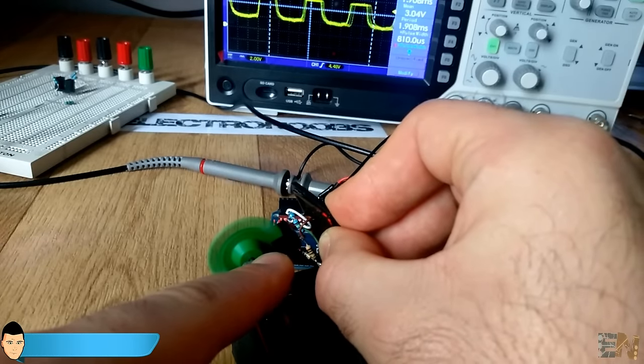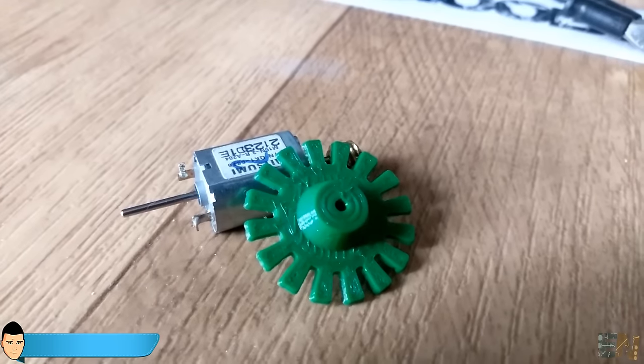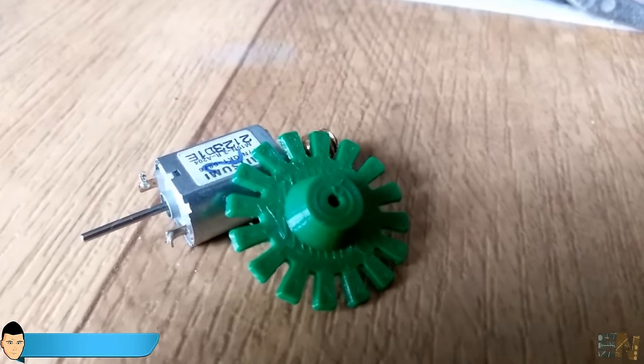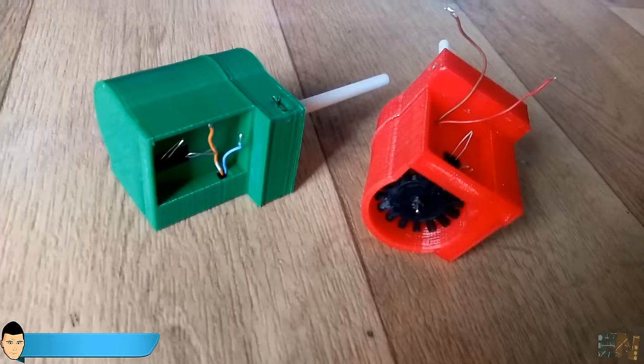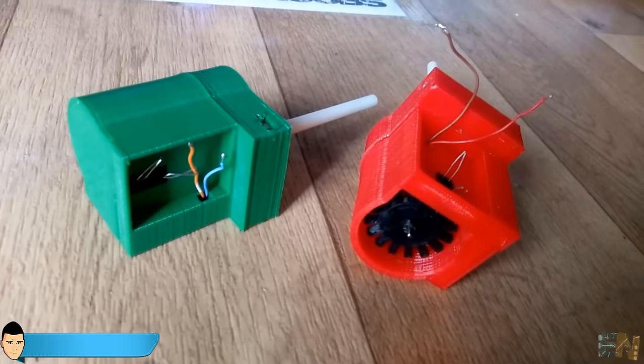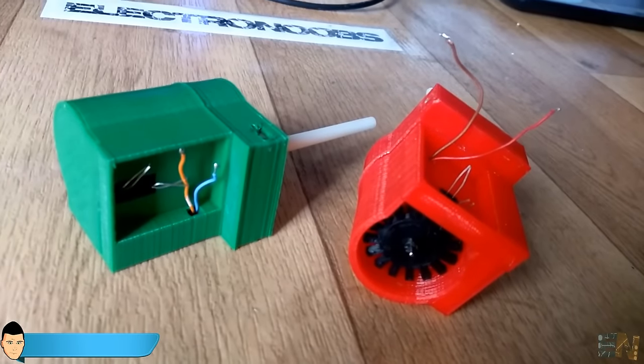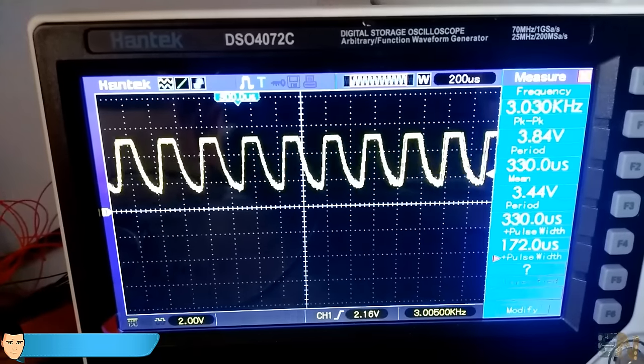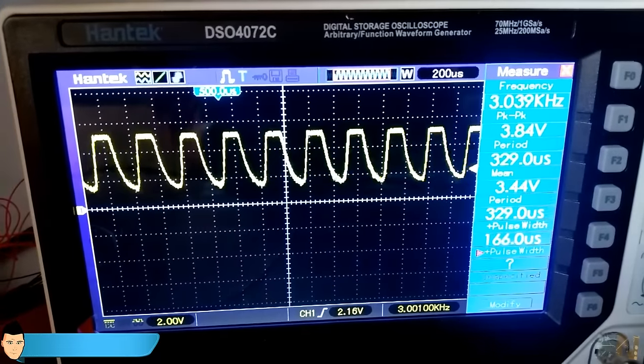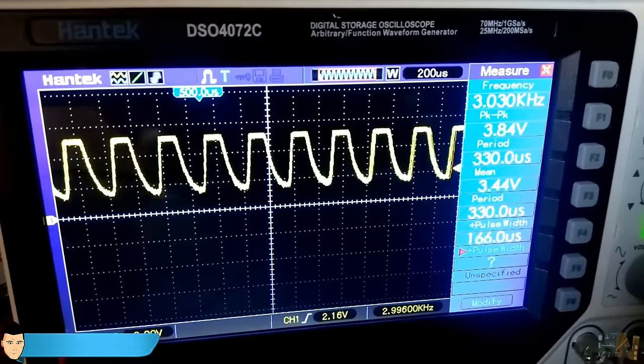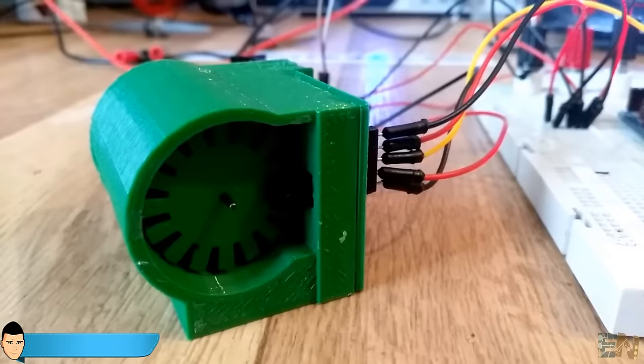You could design your own disc with more holes but in my case, I want it to be small and also to have a quite good precision. Now, we have to make sure that the functional frequency of our optic switch will work with the speed of our motor.